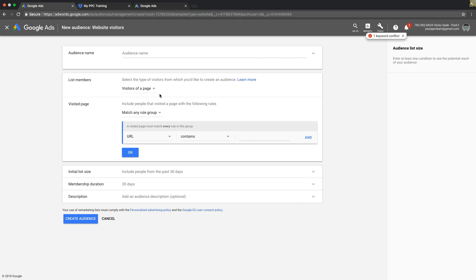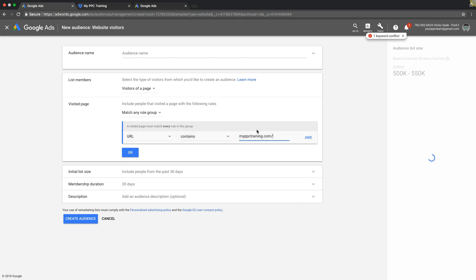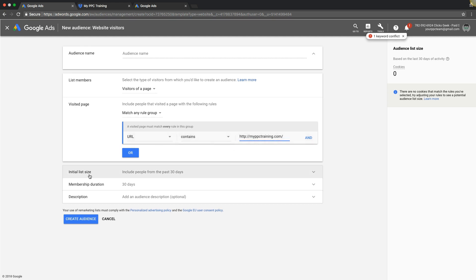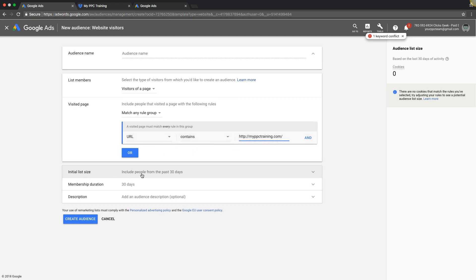So visitors of a page, and then if URL contains - so if we're doing my PPC training, I would do a slash like that. So anytime someone visits the my PPC training website, even on an inner page, because I have the slash there it's gonna catch them and retarget them. That's what I would do.